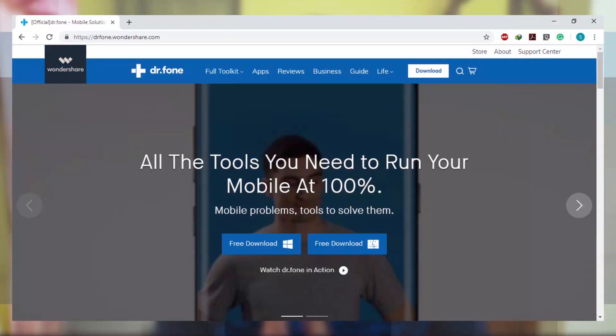Hi all, it's Afan from TechCycle. In this video we are going to look at an application called Dr. Fone, which is a simple and all-in-one toolkit for all Android and iOS devices. We are going to look in-depth at Dr. Fone so you can check whether you want to get it or not. So let's jump into this review.